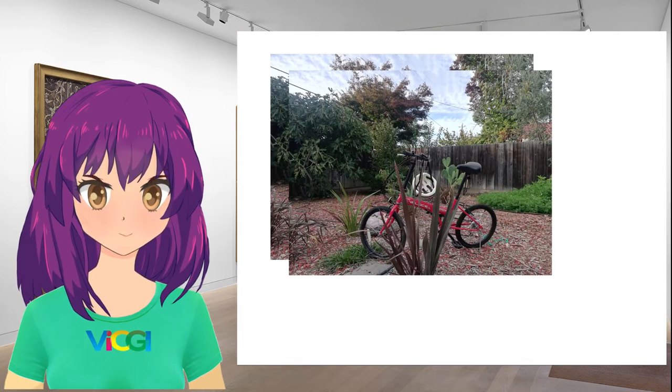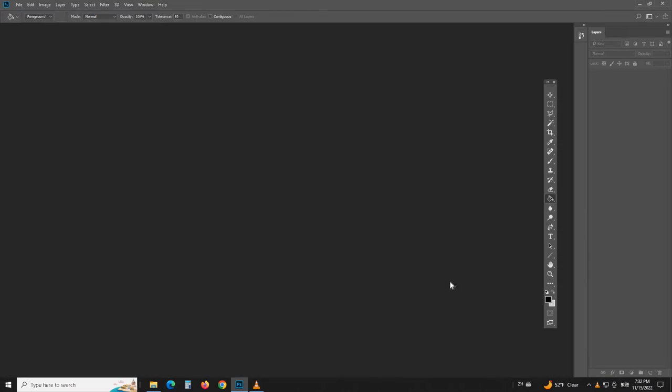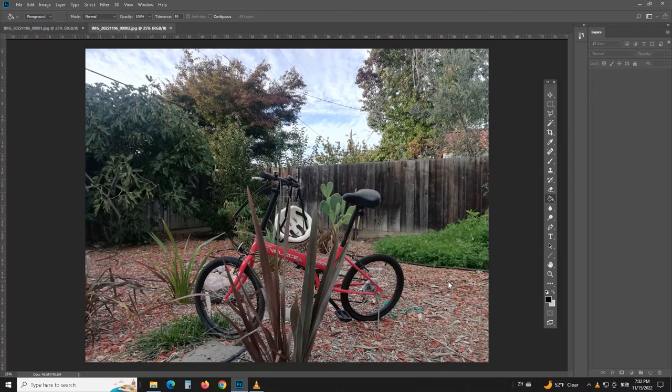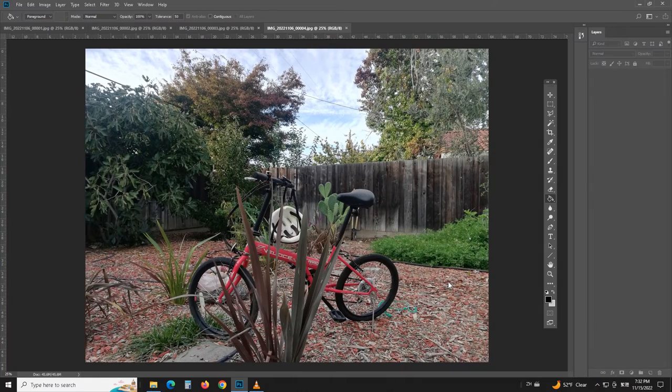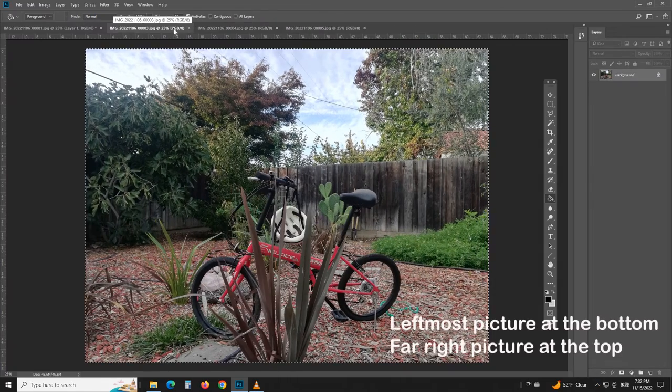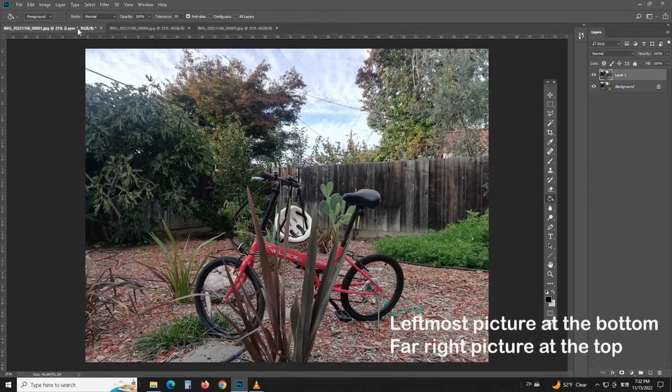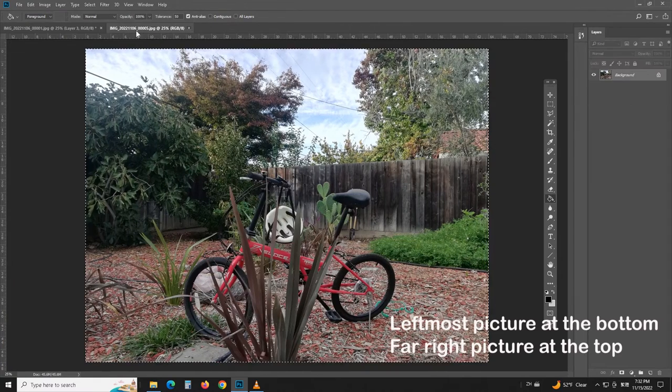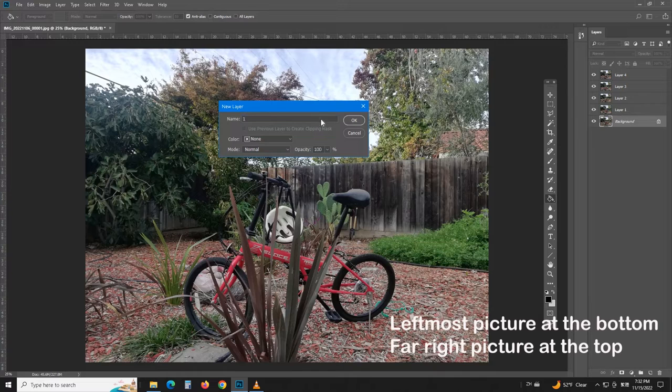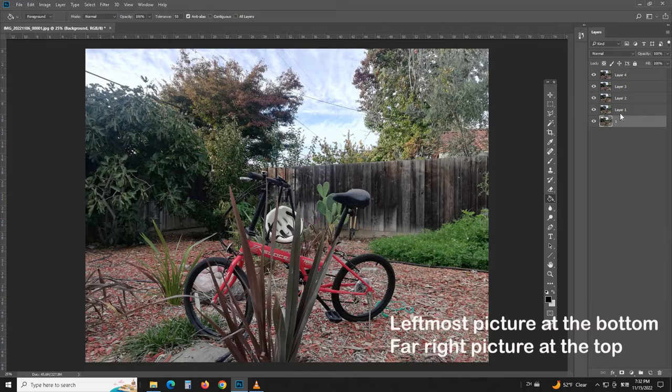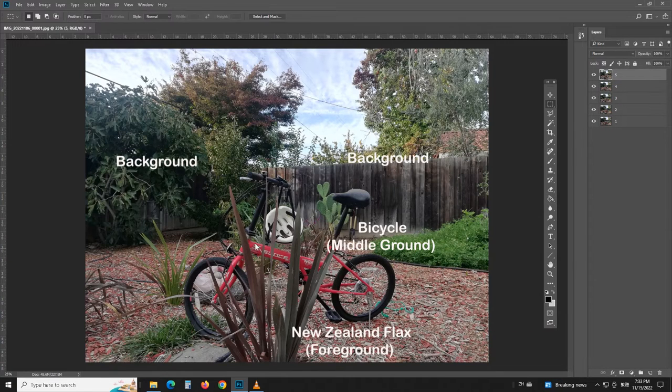There we have, the 5 pictures. Let's load them into Photoshop and stack them as layers in a single file. For the sake of explanation, I will rename them as layer 1, 2, 3, 4, and 5.